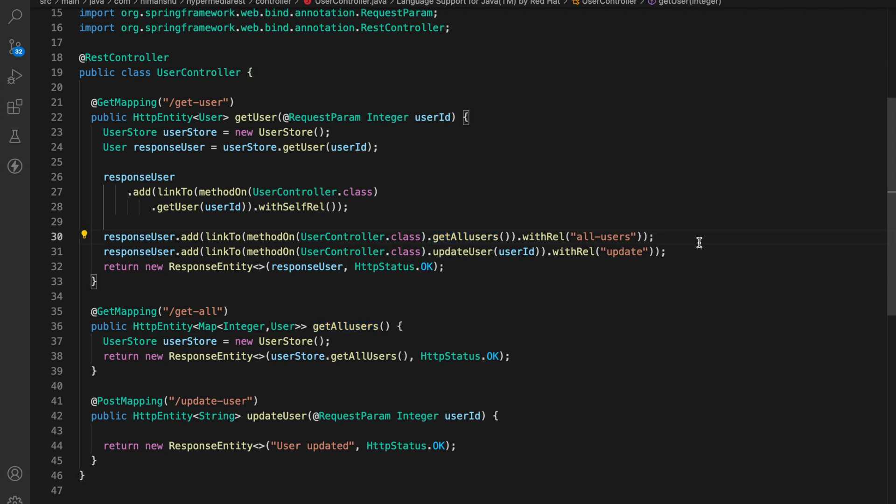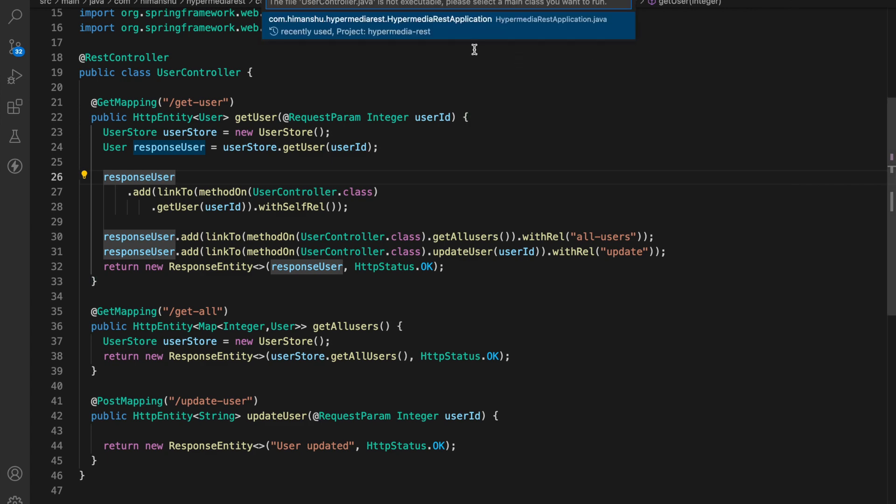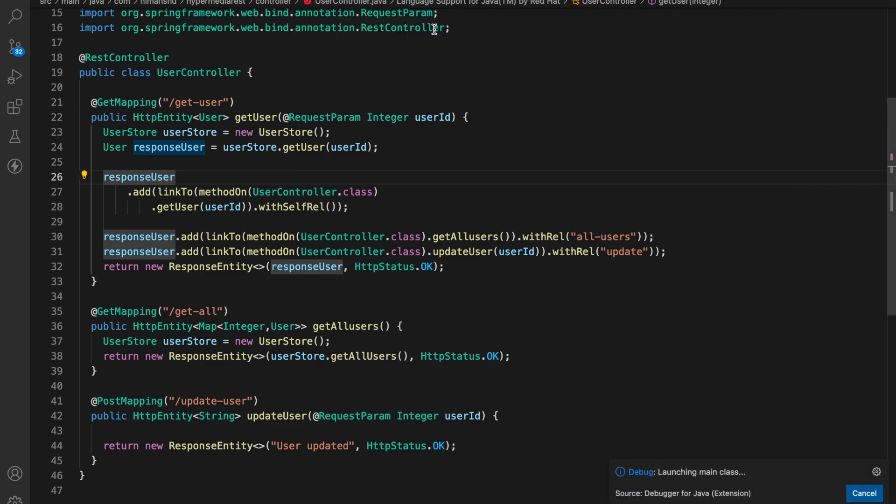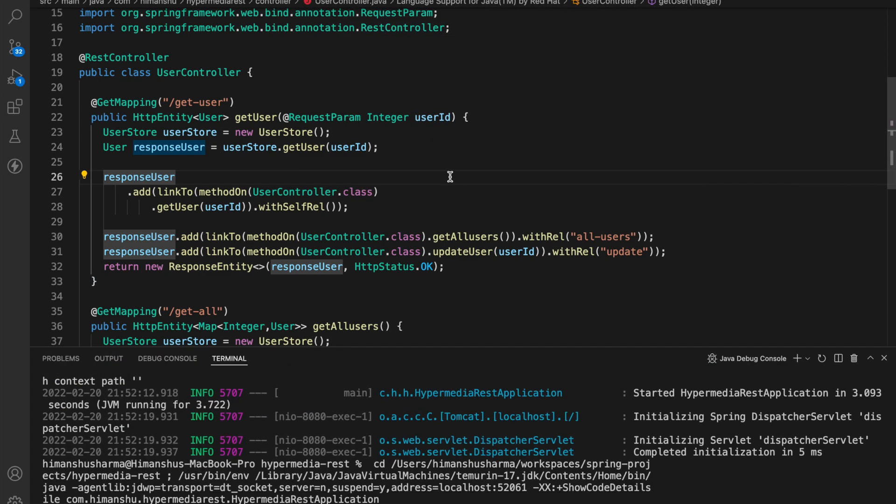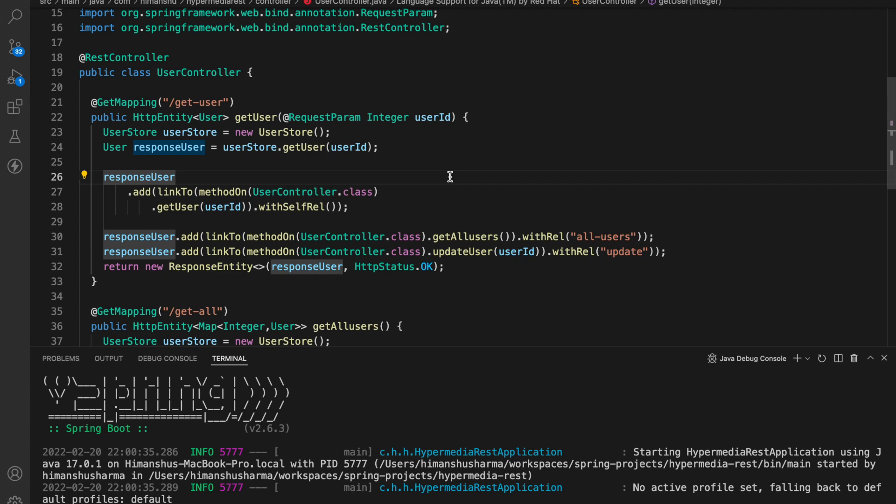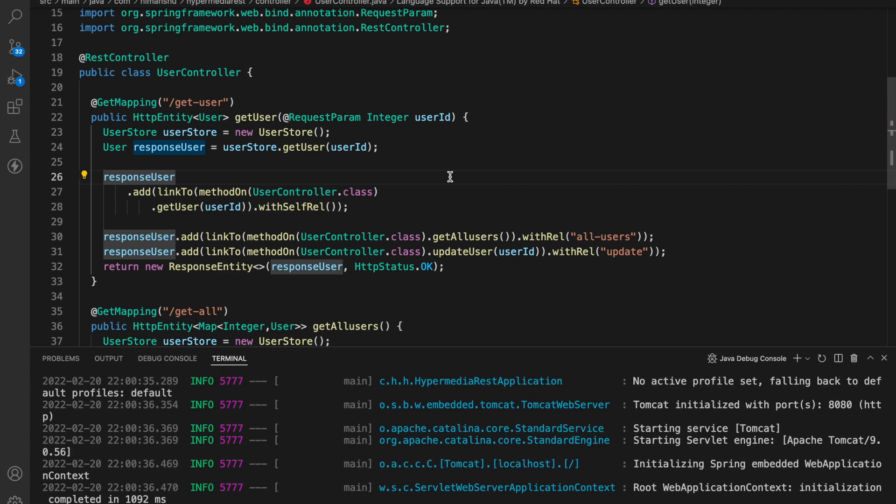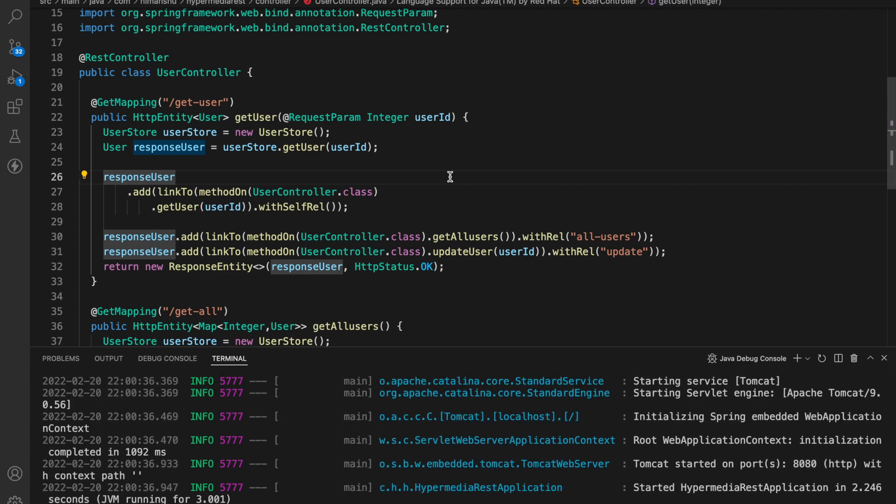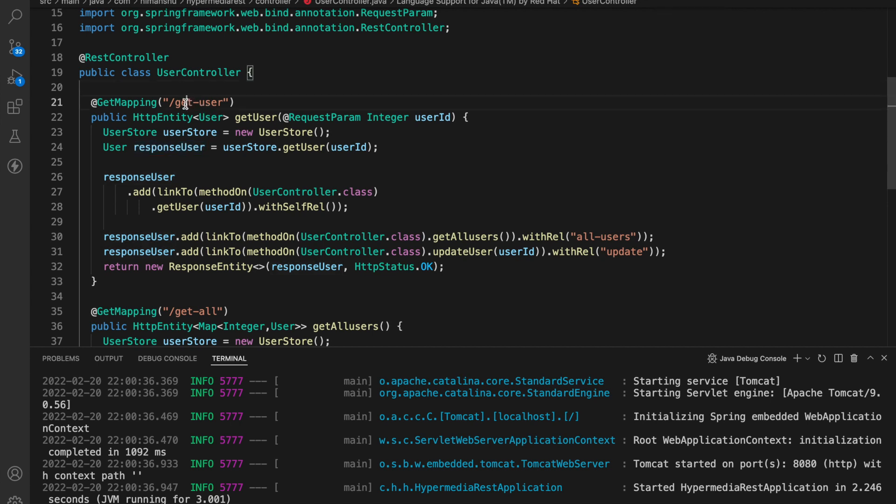So now since we have uncommented this code let's save it and run our application. So our application is started now let's again hit the same endpoint get user.